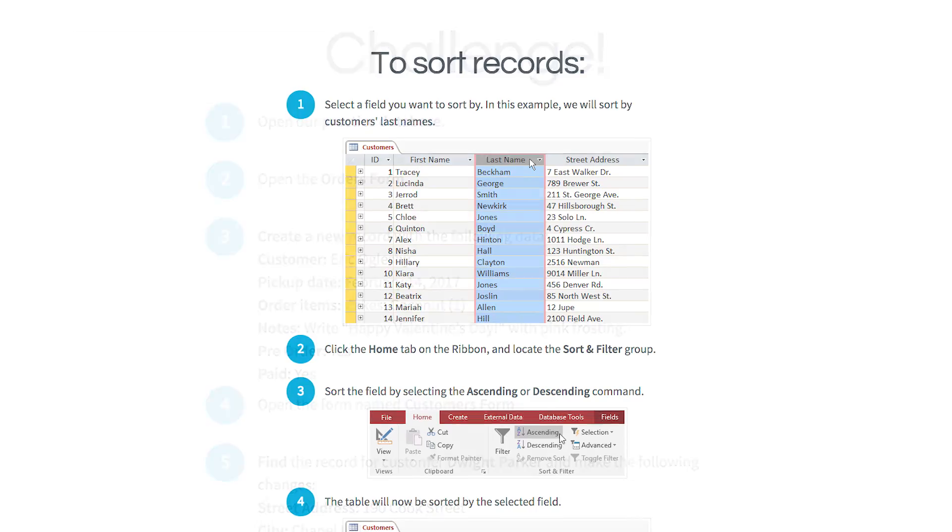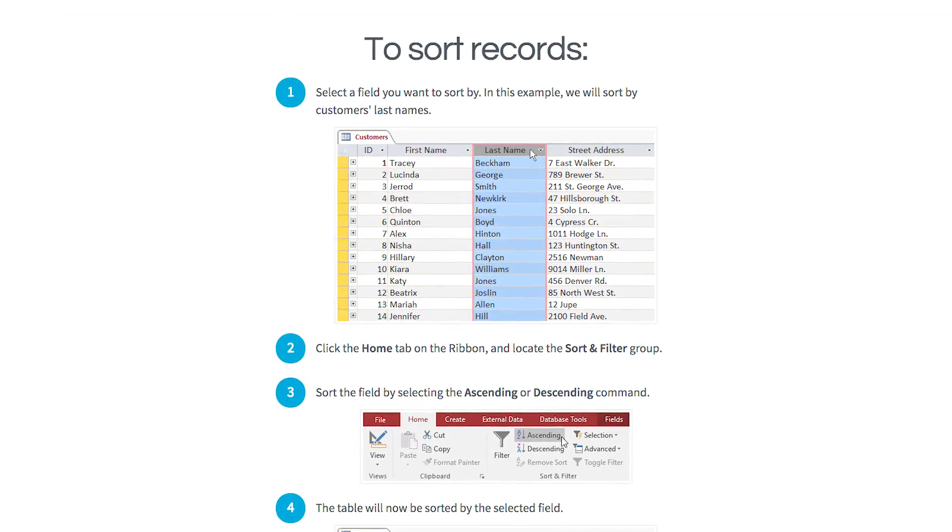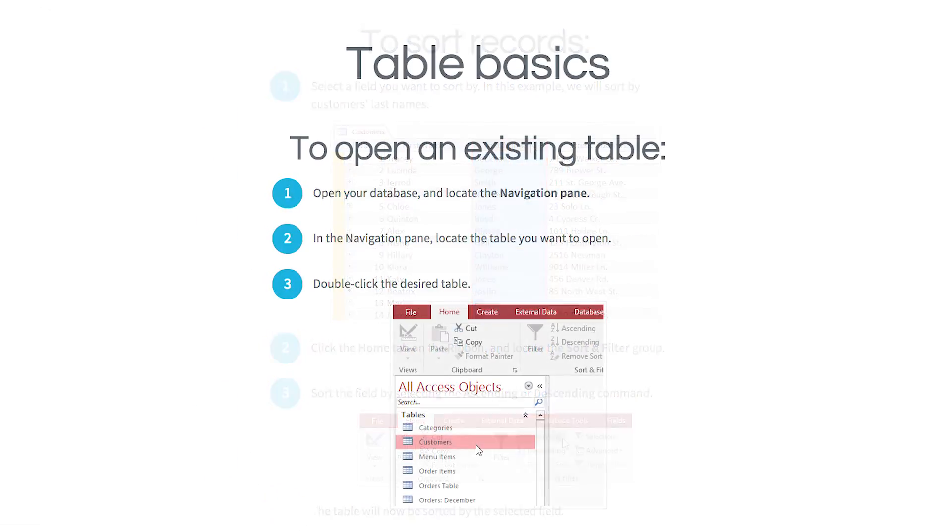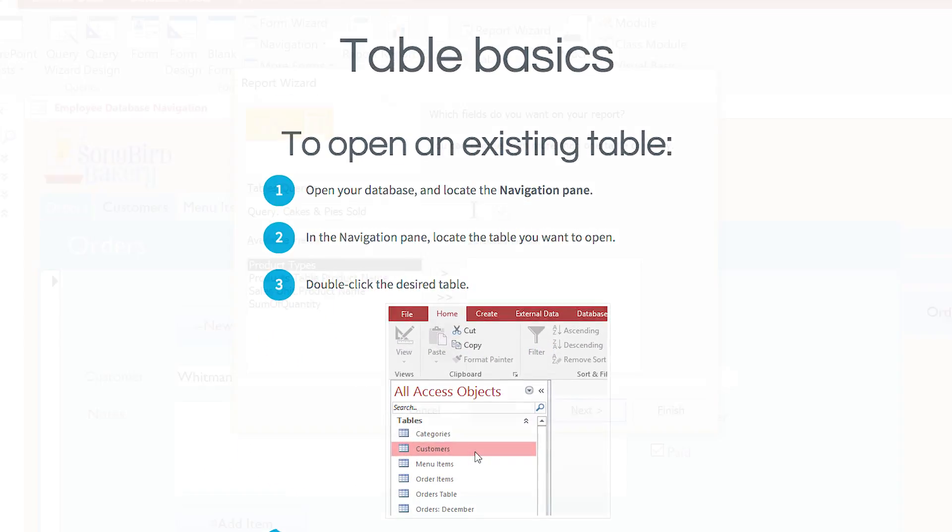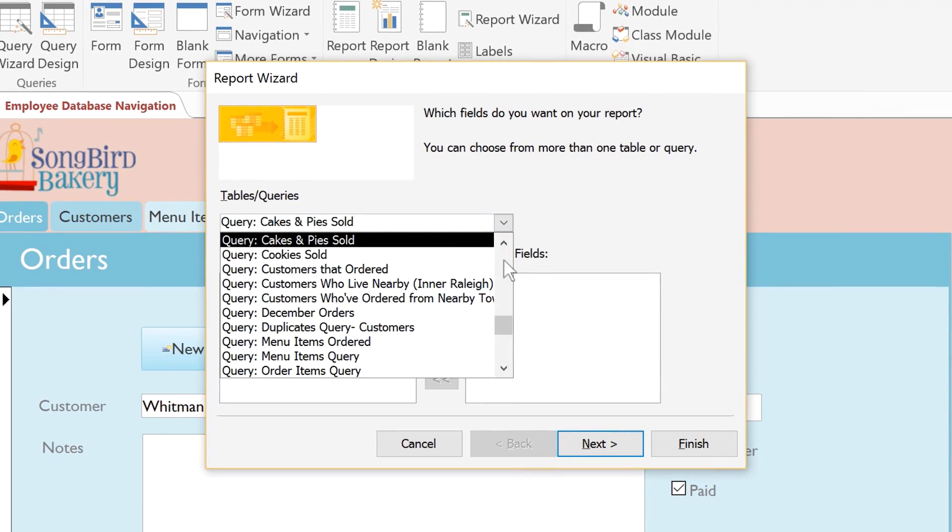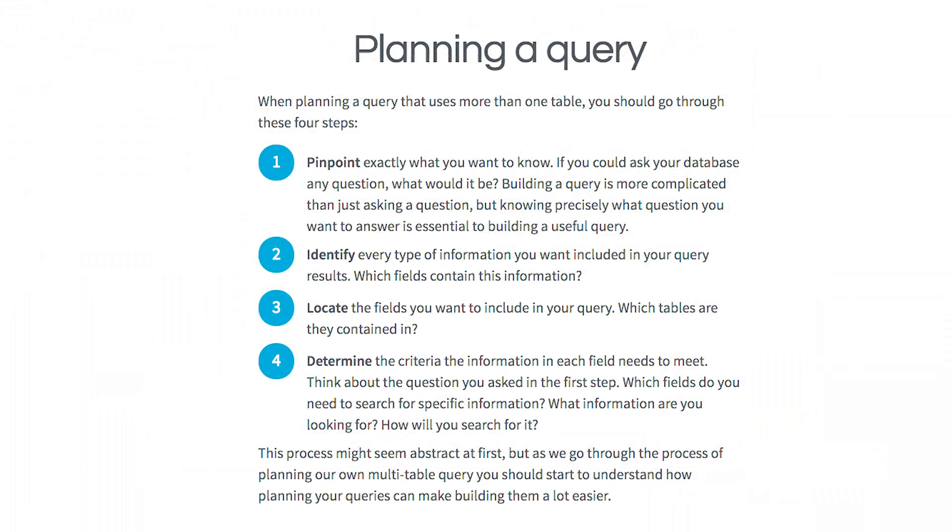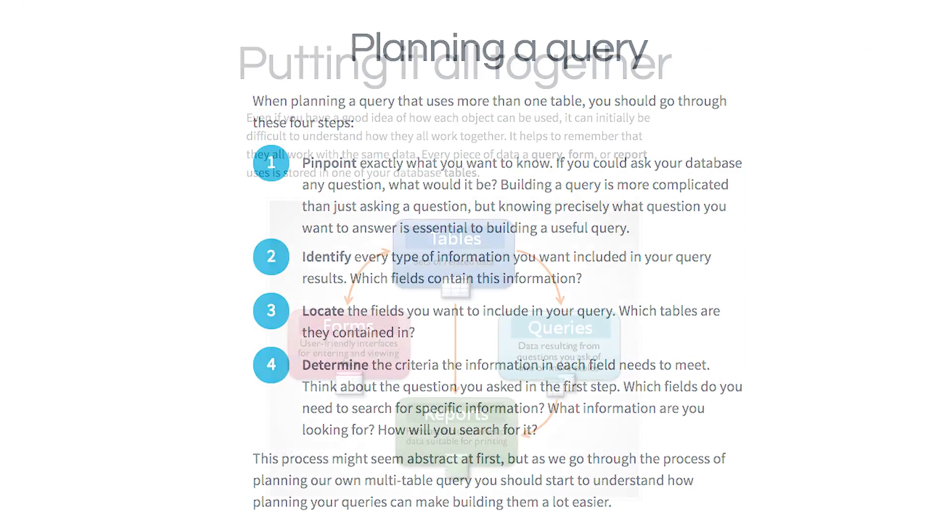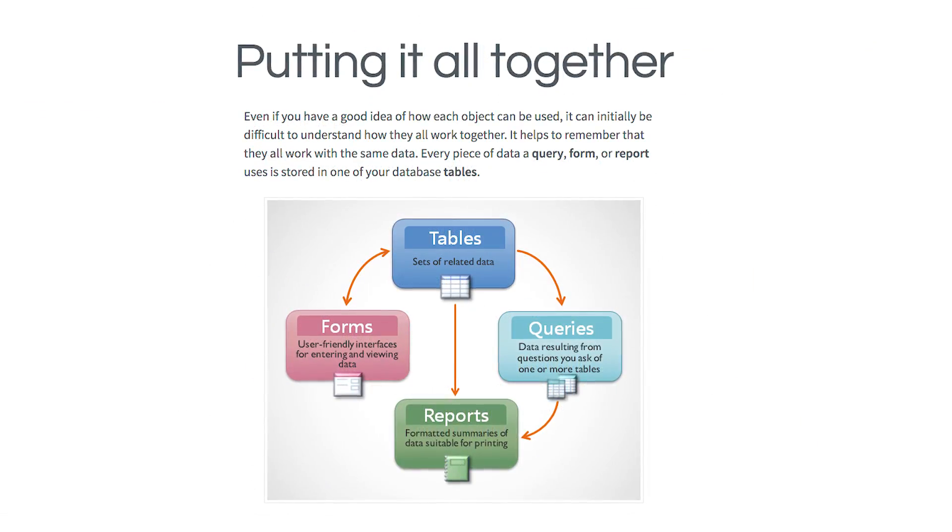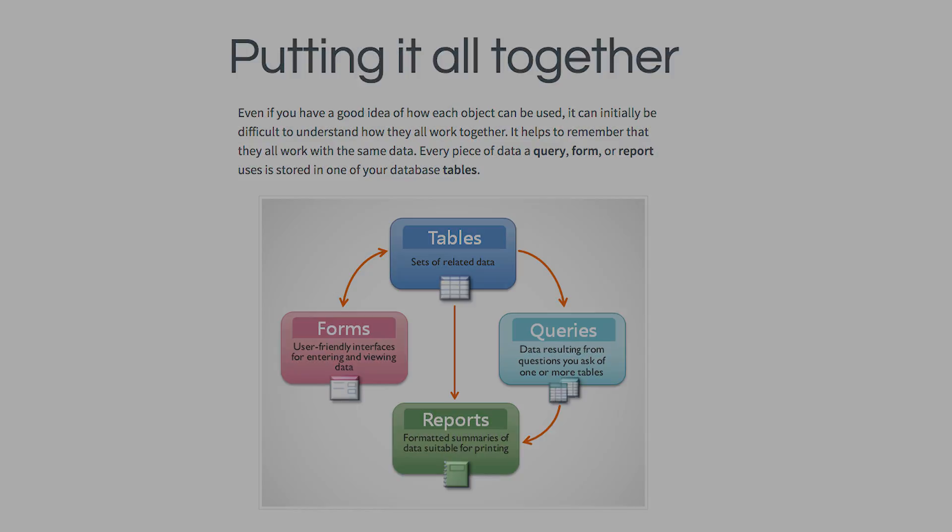You'll learn all about records, tables, creating reports, running queries, all the core concepts you need to use Access in the workplace.